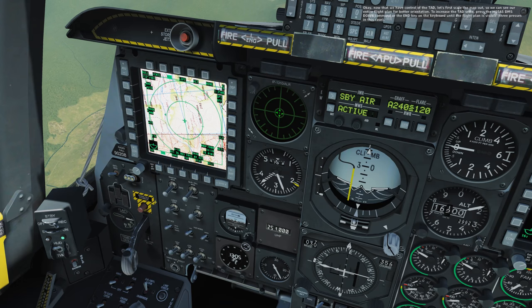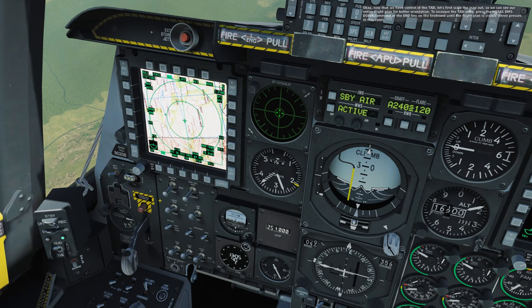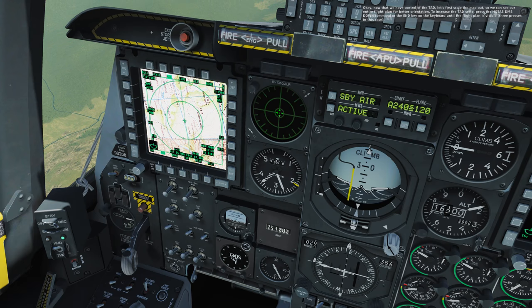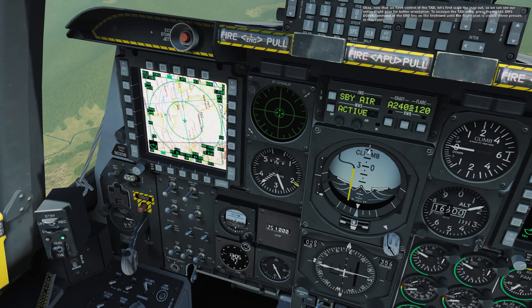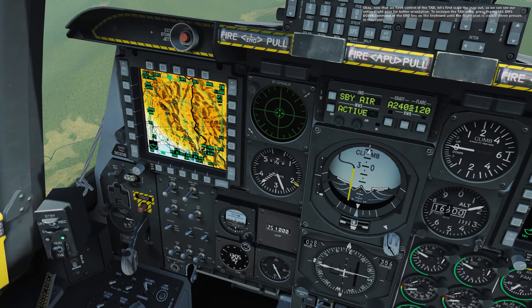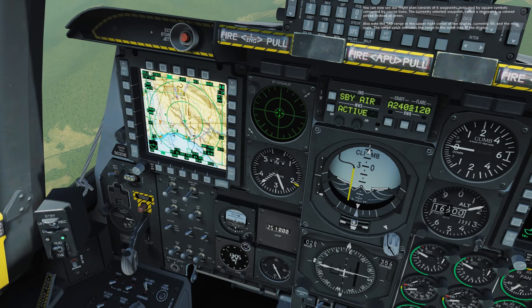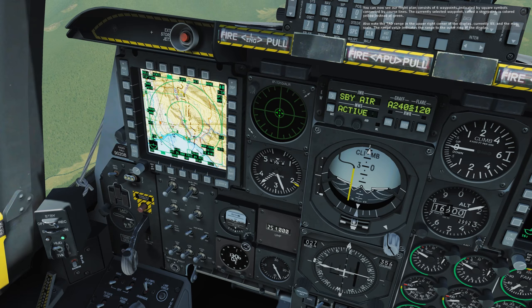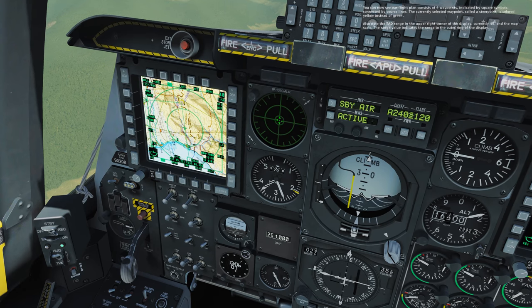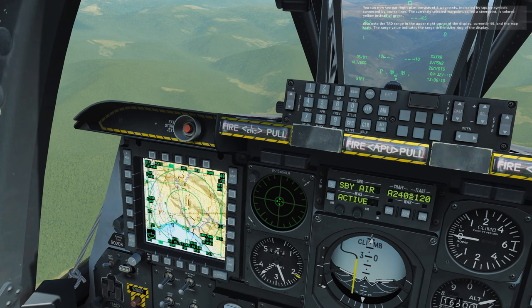Now that we have control of the TAD, let's first scale the map out so we can see our entire flight plan for better orientation. To increase the TAD scale, press the HOTAS DMS down command or the N key on the keyboard until the flight plan is visible, three presses in this case. You can now see our flight plan consists of six waypoints, indicated by square symbols connected by course lines. The currently selected waypoint, called a steer point, is colored yellow instead of green. Also note the TAD range in the upper right corner of the display, currently 40, and the map scale. The range value indicates the range to the outer ring of the display.